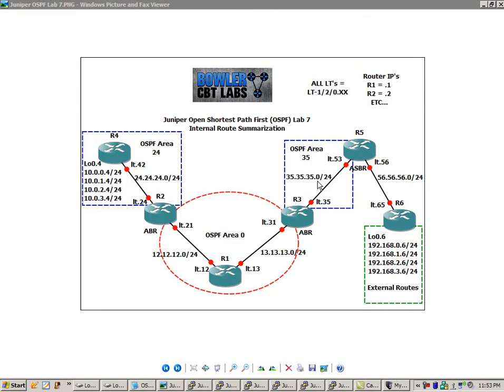Hello, my name is Steve Bowler, and welcome to the Juniper Open Shortest Path First OSPF Lab No. 7.